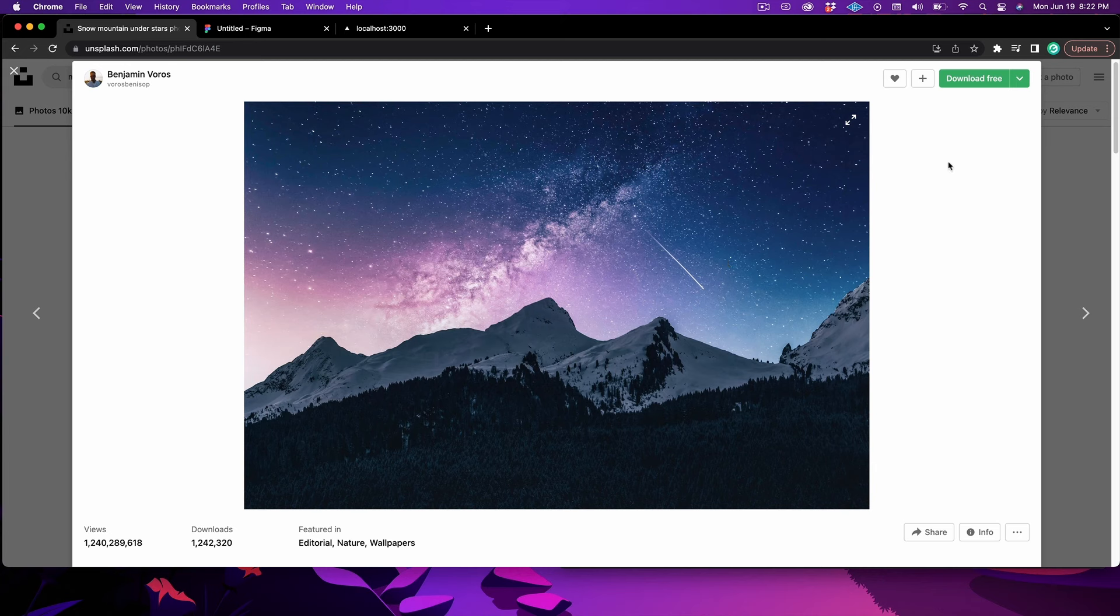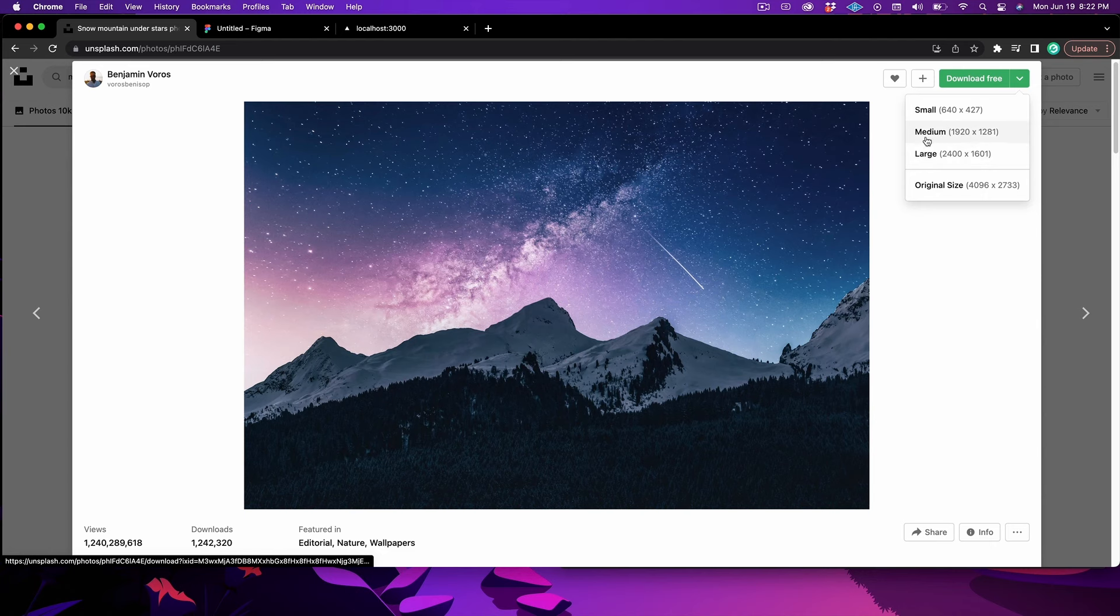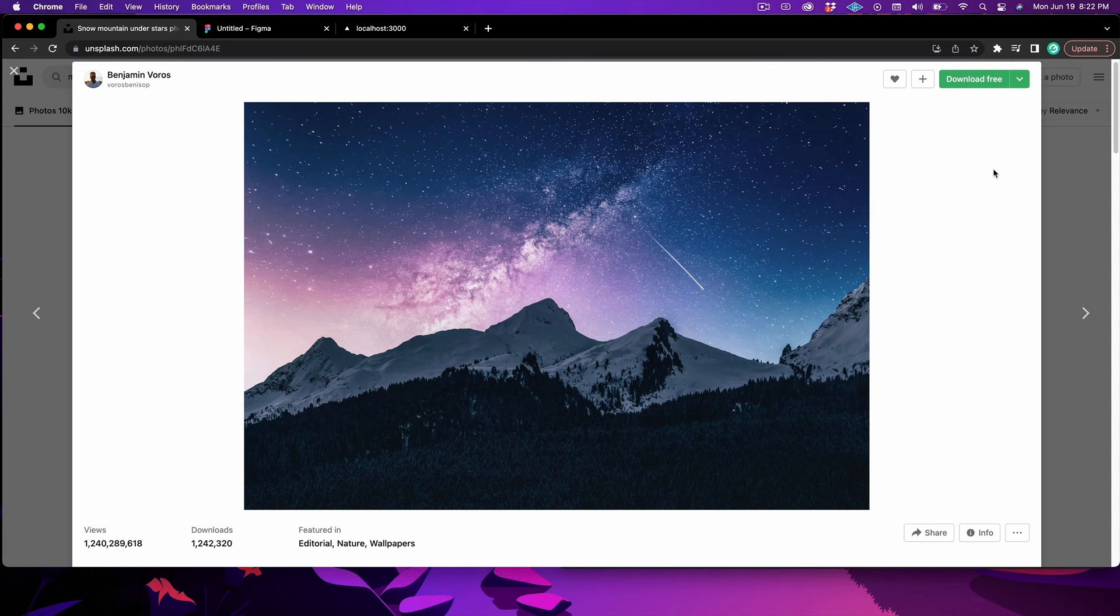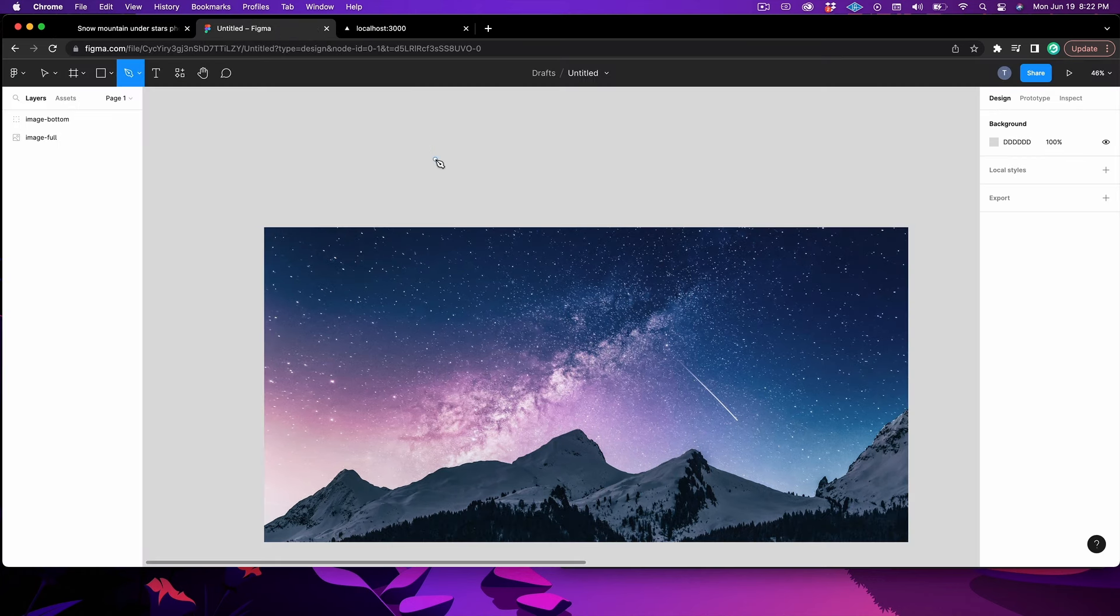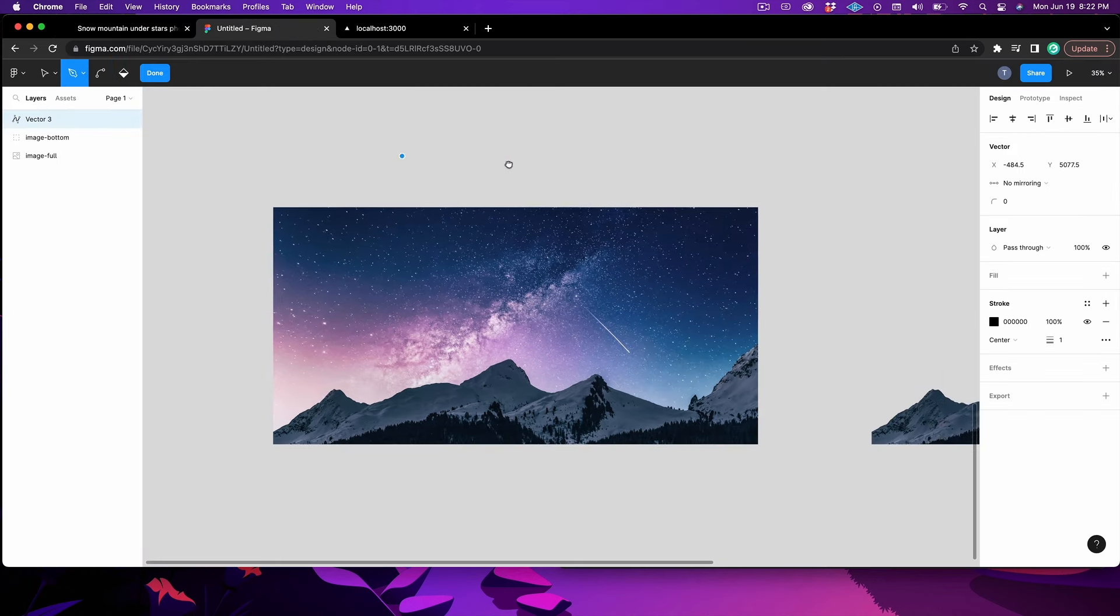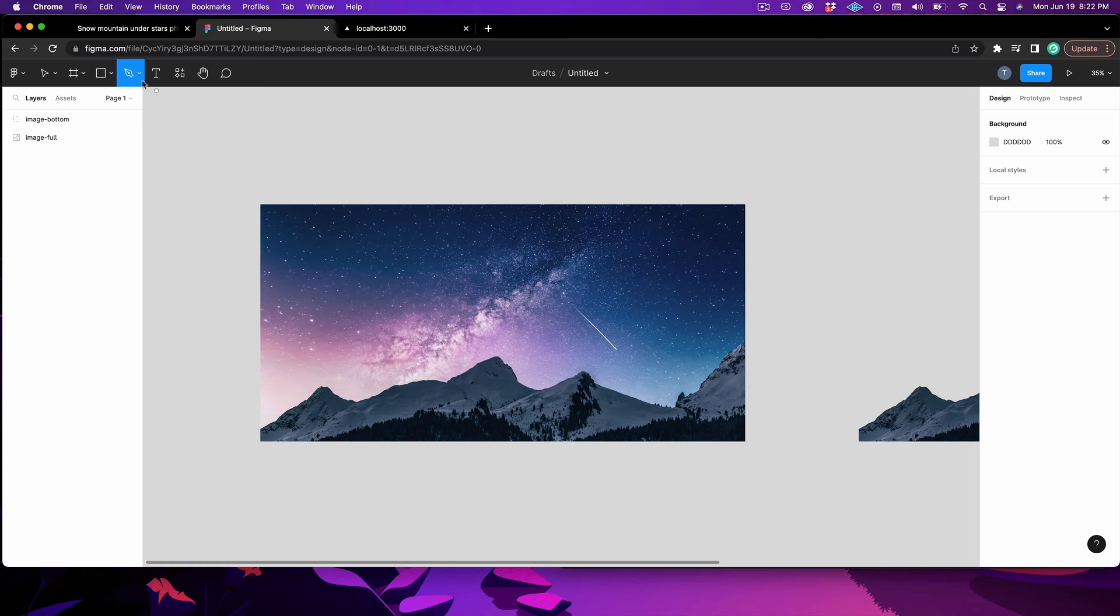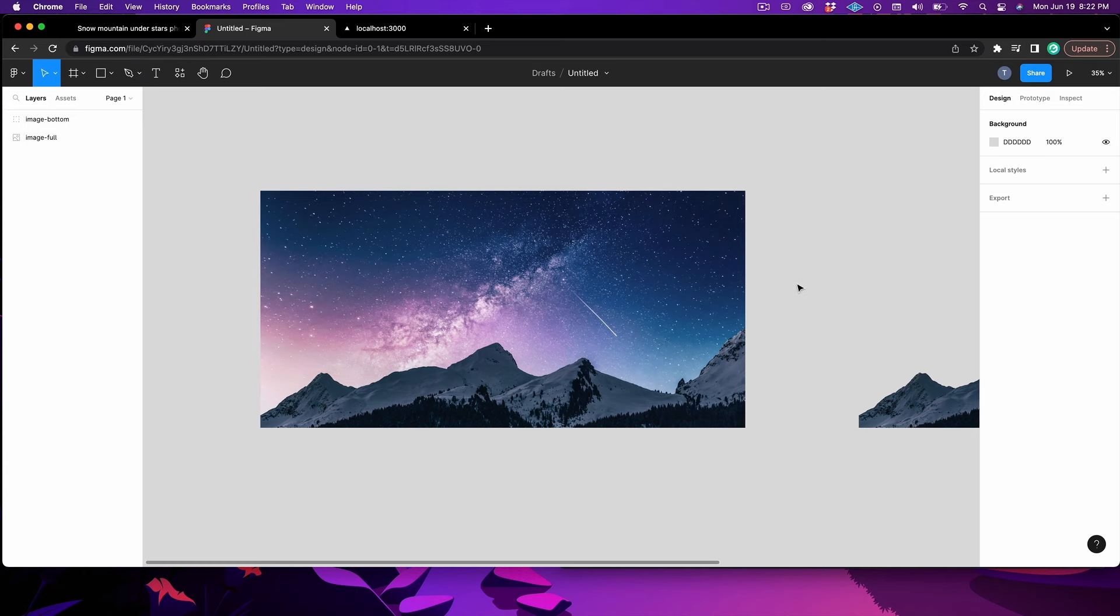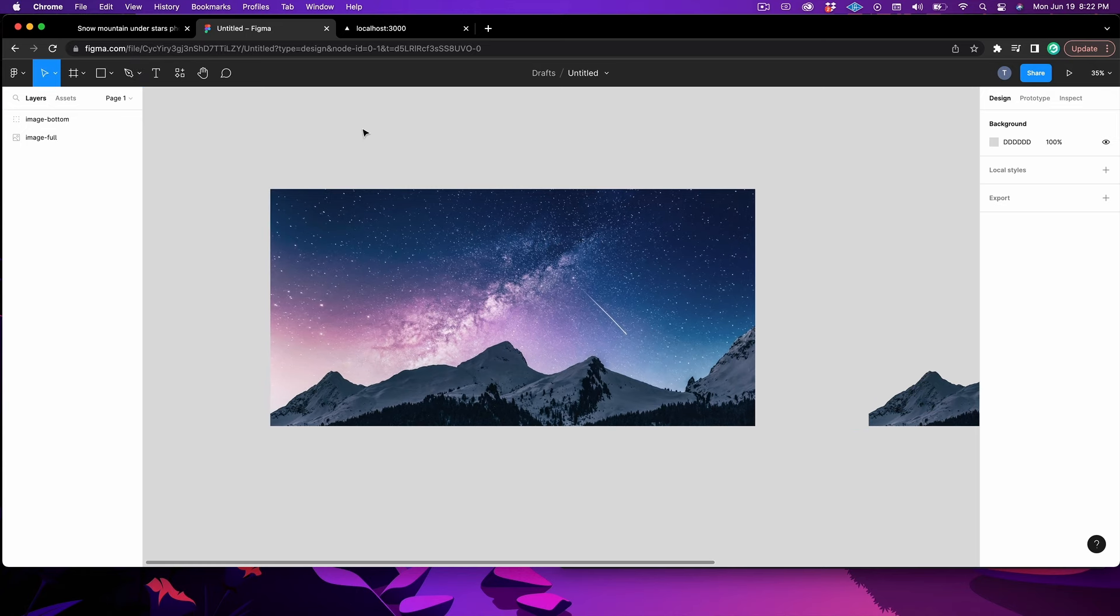Once you've figured out which image you want to use, you can come up to the top right over here, click this little guy, and then download whatever size of image you need. I think I just downloaded medium for this, which should be good for most screen sizes. And once we've got that, I'm going to bring it on over to Figma, and we can actually start cutting out our shapes.